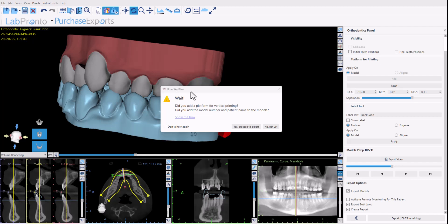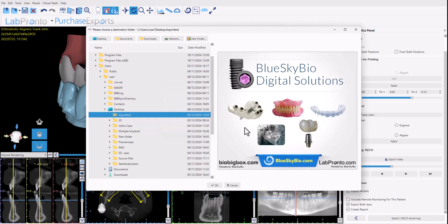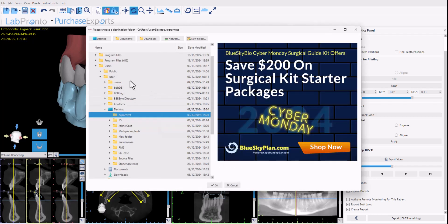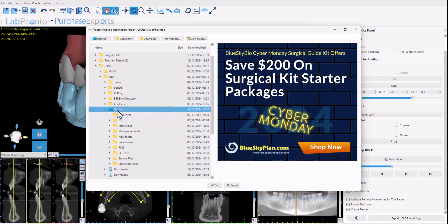A notification appears on the screen just confirming that we've added the base for vertical printing and we've added the numbering and text to the models. I'm going to click yes proceed to export and the software now prompts us for the location where we would like to export the models to. So I'm going to click desktop.